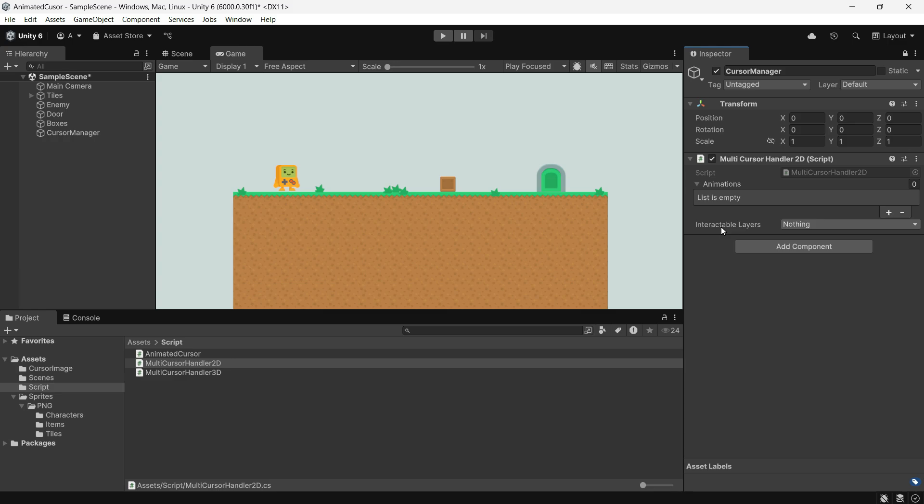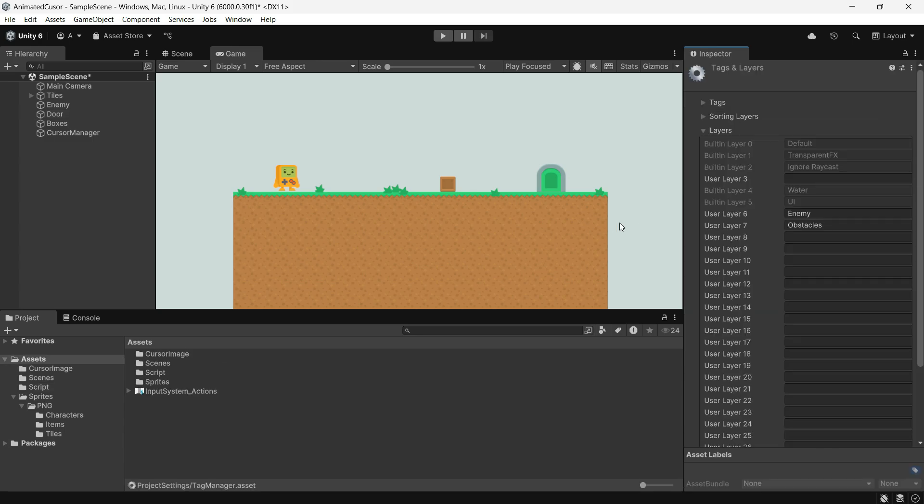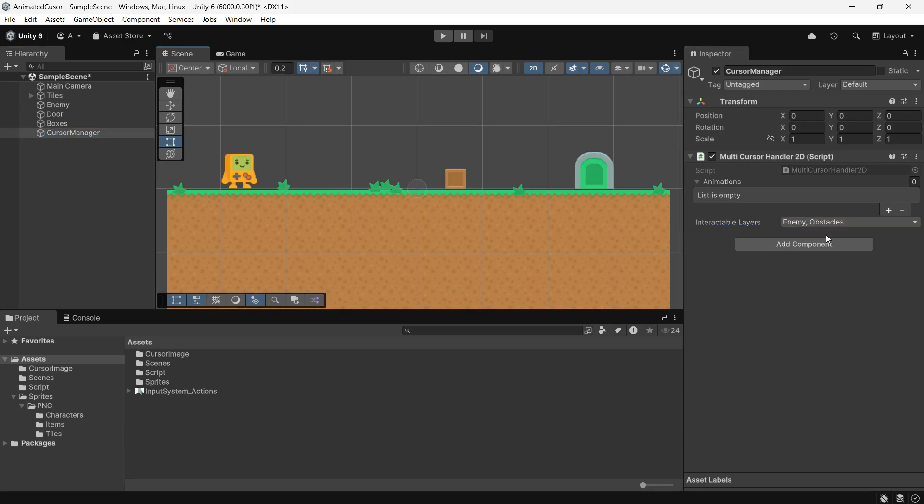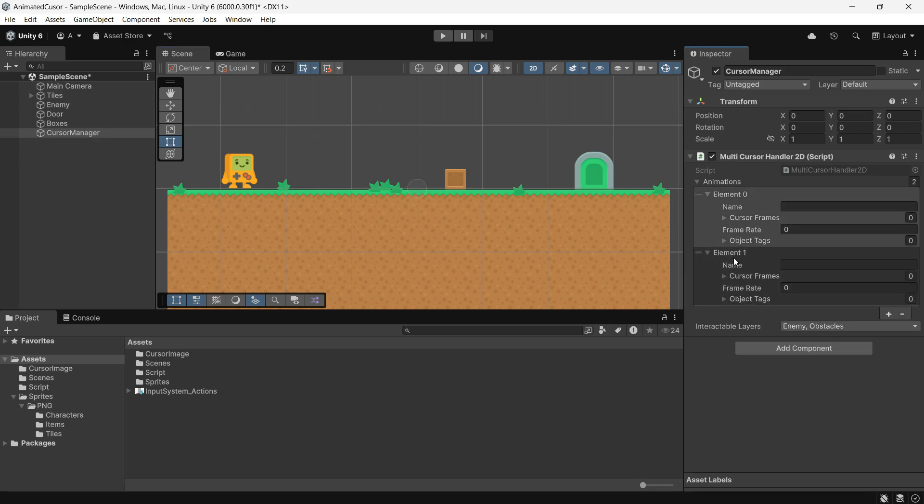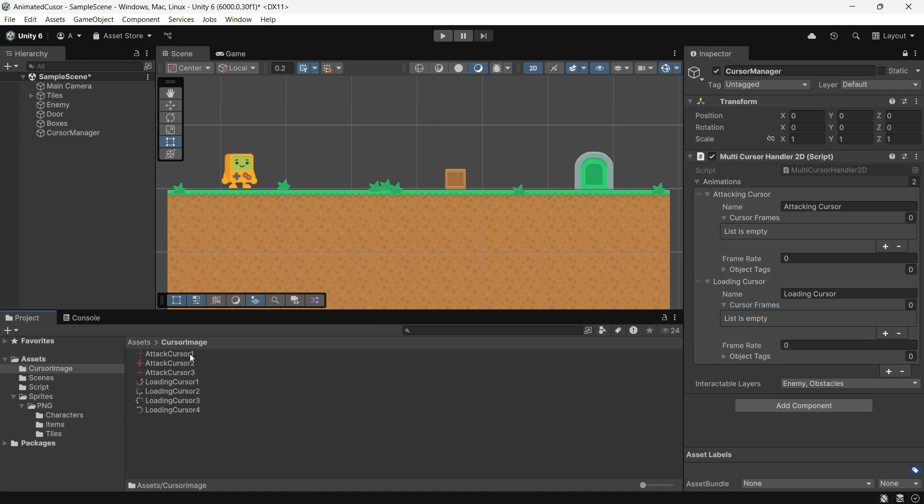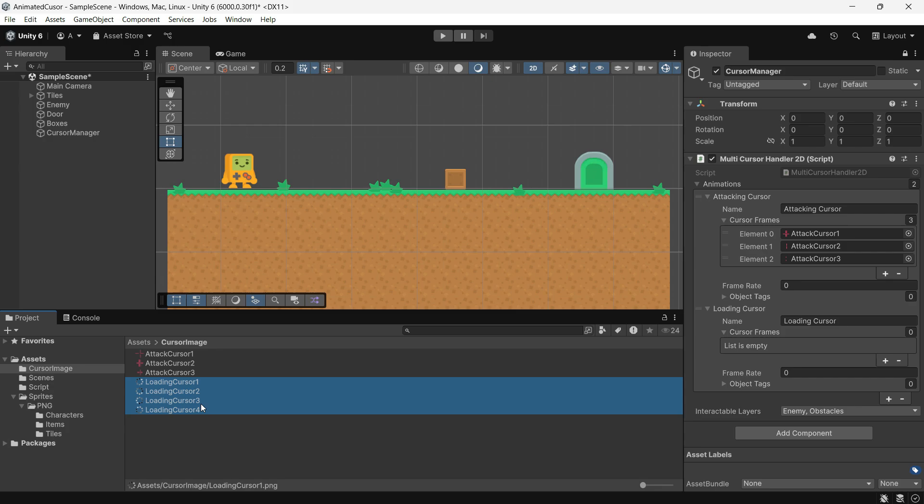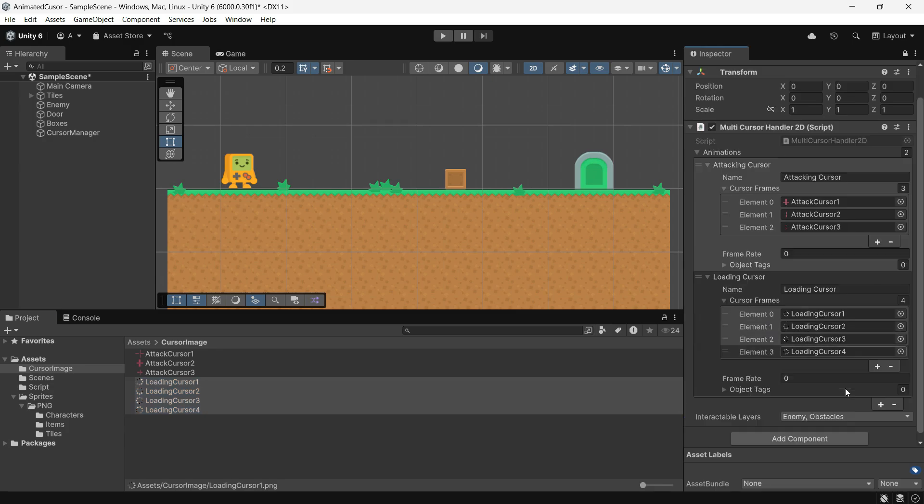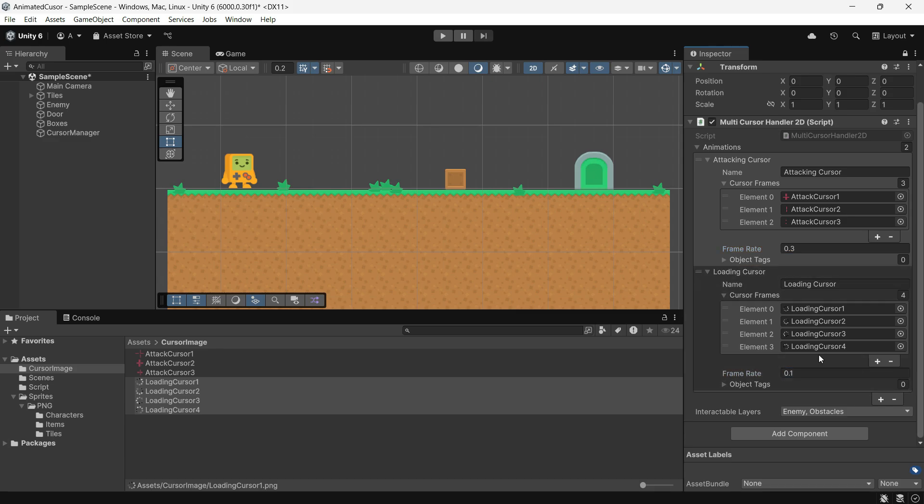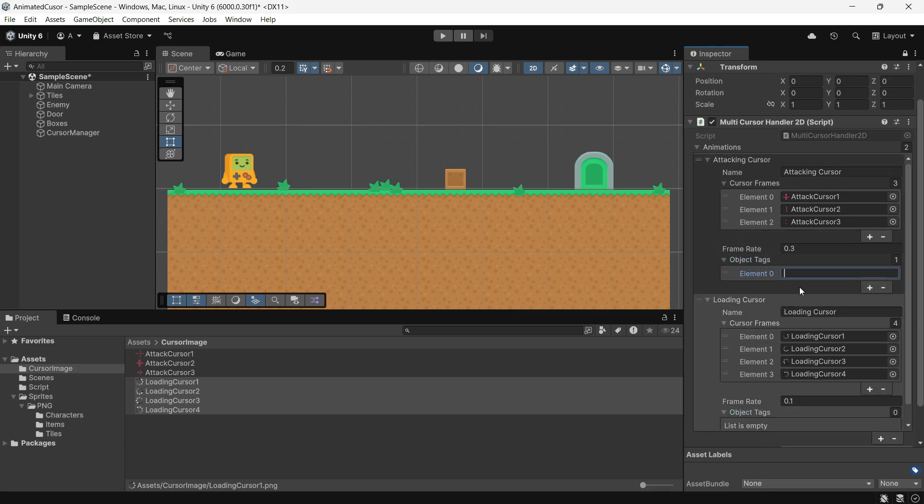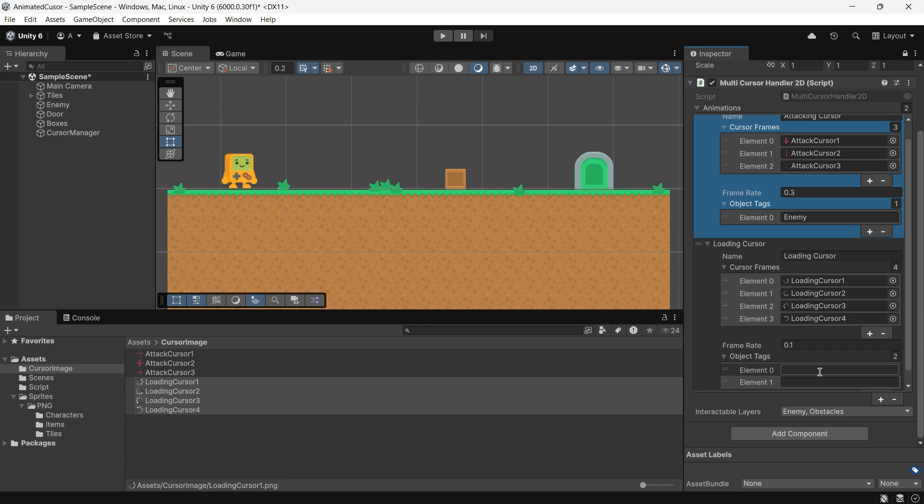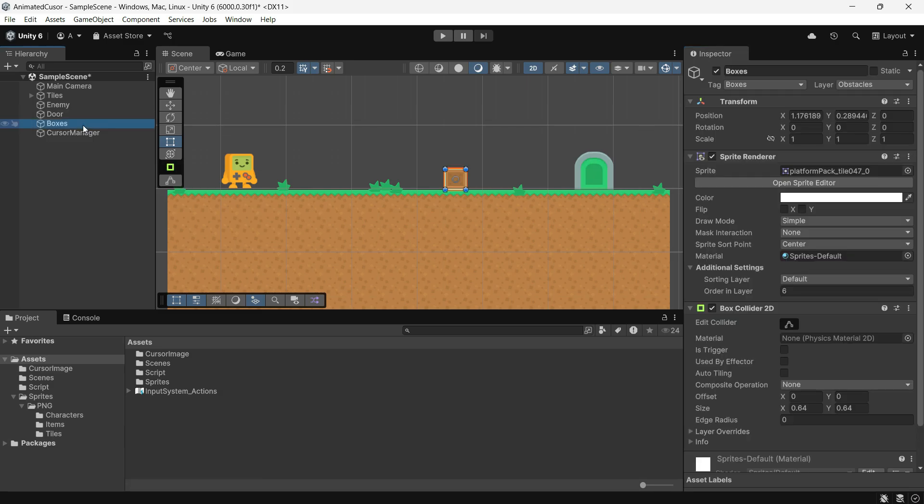In the MultiCursorHandler2D script, interactable layers are the layers the script will check. For example, I have created two layers, Enemy and Obstacles. The script will raycast to detect objects on these layers. CursorAnimations, add animations as unique elements. Name each animation, attackCursor, loadingCursor. Assign the cursor frames and frame rates. Specify the object tags for each animation. For example, attackCursor works only for objects with the enemy tag. LoadingCursor works for objects with doors and boxes tags. Make sure to create these tags in Unity. This could be totally different for you.